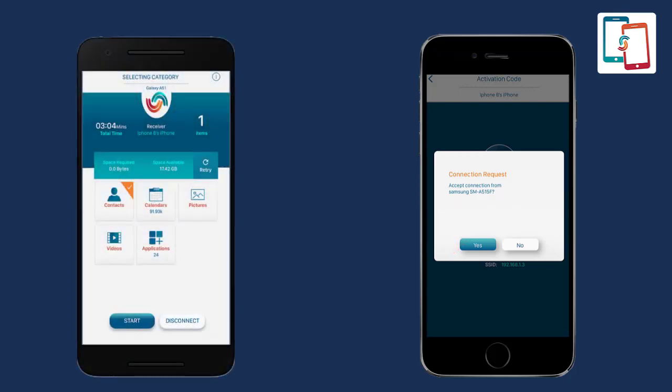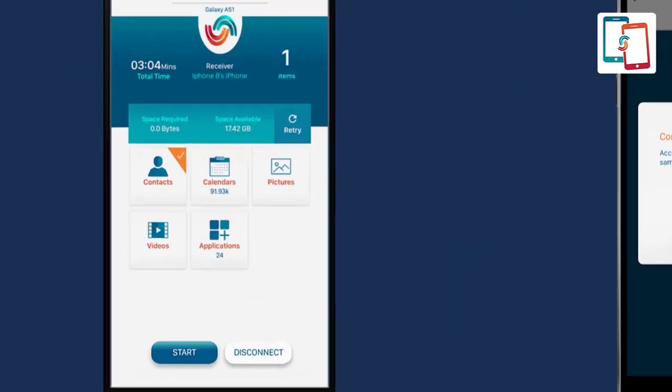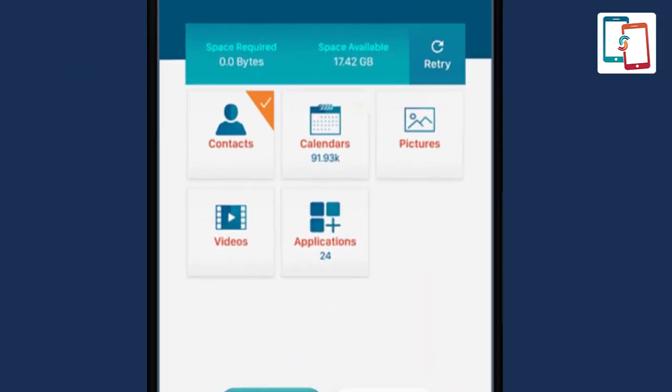Further, a list of supported transferable content types will appear. The list includes pictures, videos, contacts, calendars, applications, documents, and many more. Select contacts that you wish to transfer to the receiver device and press start.